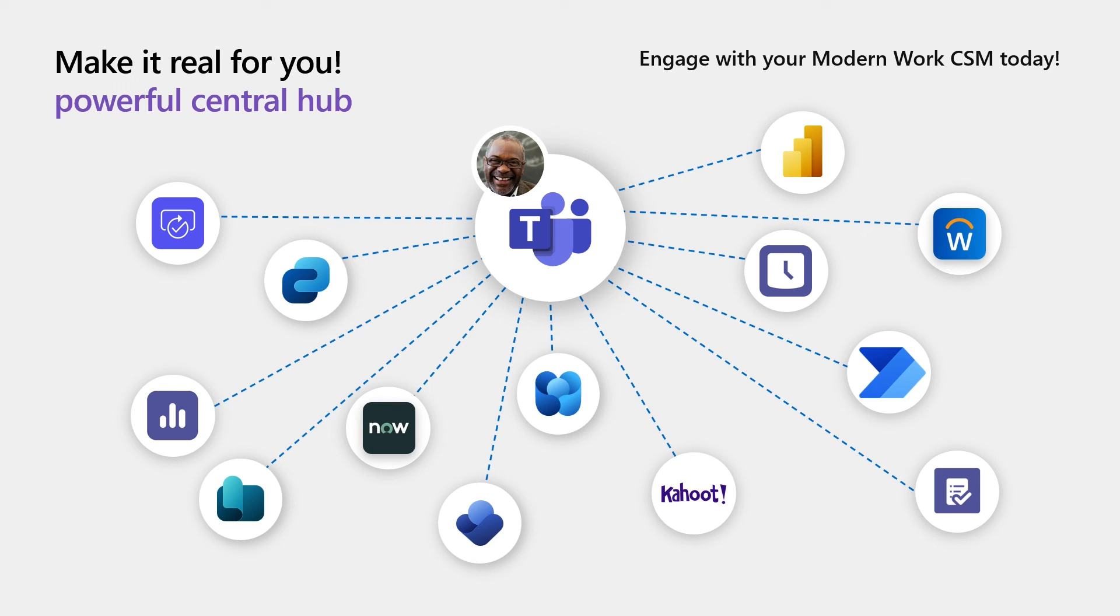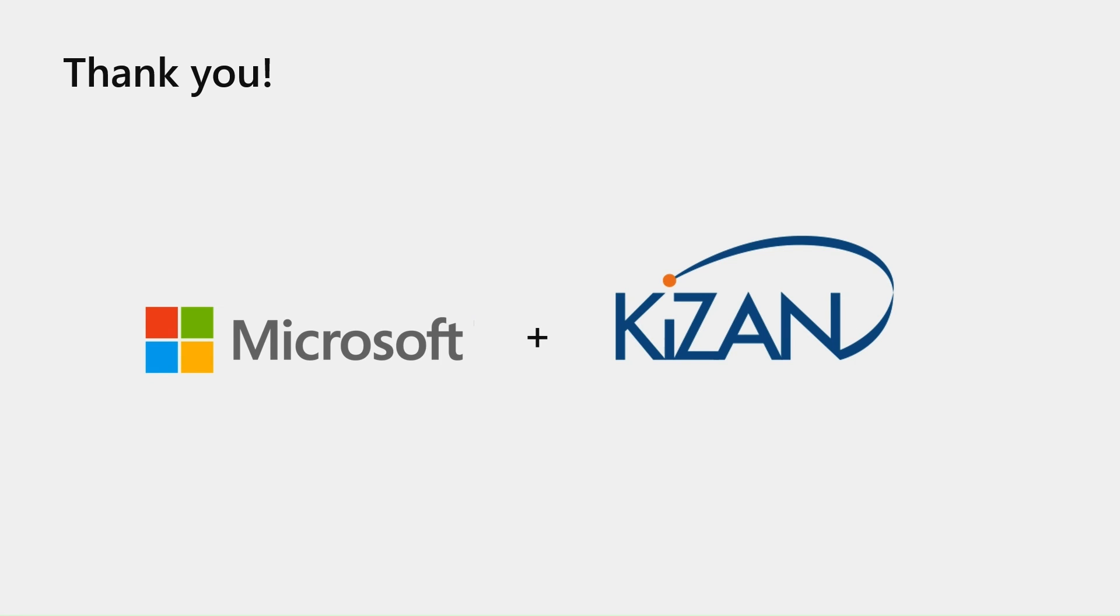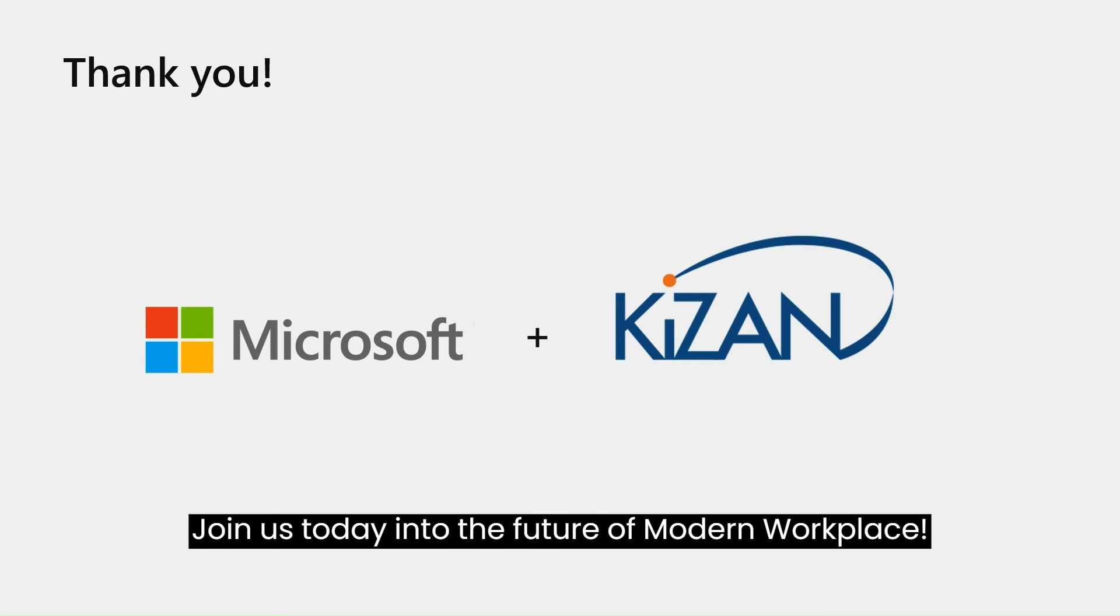We had Viva Modules, Power BI, Power Automate, Shifts, Approval, Workday, ServiceNow, and many more. Join us today into the future of Modern Workplace.